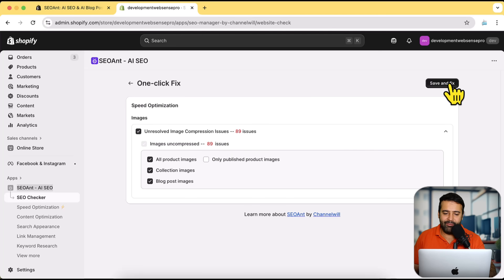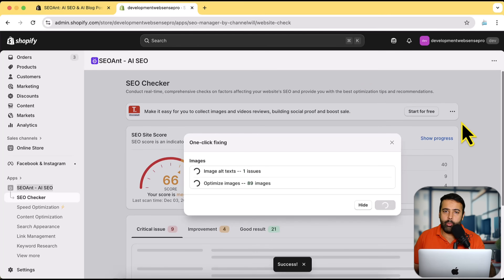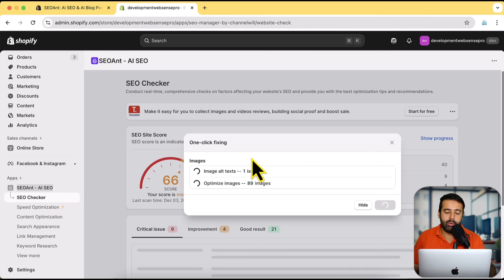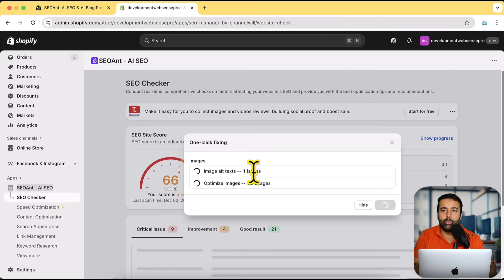If I click 'Fix All Now' it's going to do the image compression — that point was for image optimization. All I have to do is click Save and Fix Now. Imagine doing this manually: you'd need to go to every single image, download it, optimize it, and re-upload it — a really time-consuming process. This app automates all of that with just one click. It optimizes not just the size of the image but also adds image alt text, which is a label that helps search engines understand what the image is about so it gets indexed in Google, Bing, and other search engines.